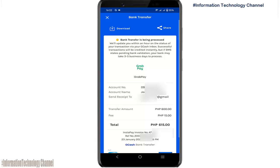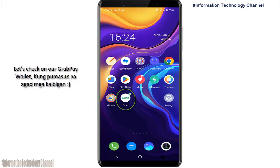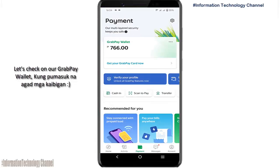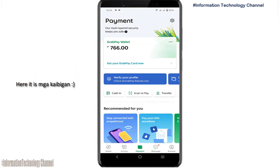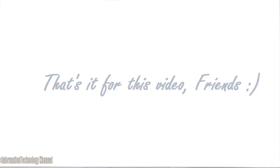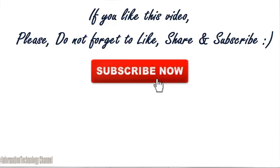You can download this receipt or take a screenshot for your reference. That's it for this video. If you like this video, please don't forget to like, share, and subscribe.